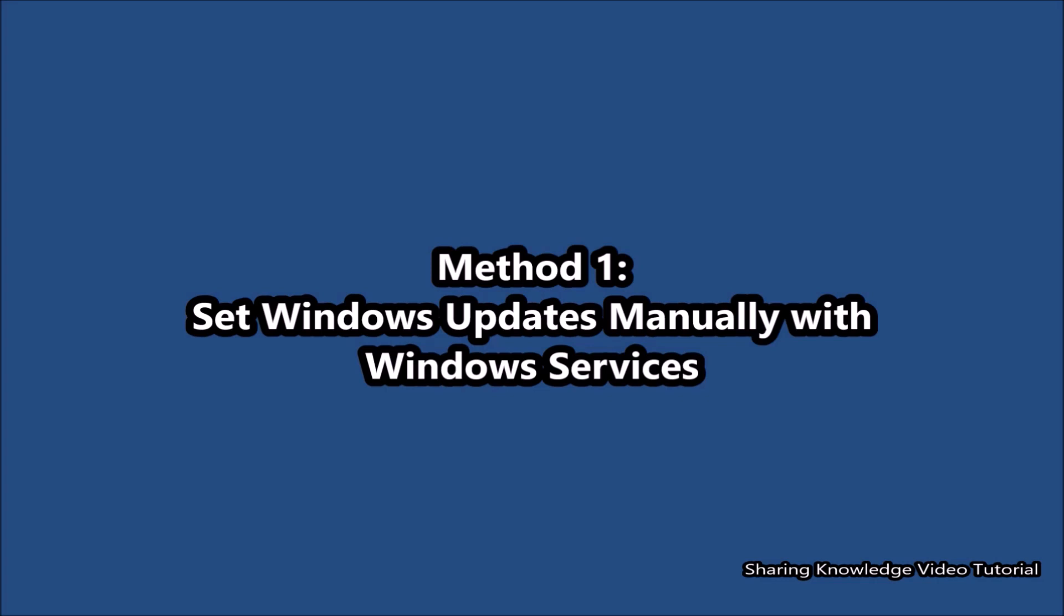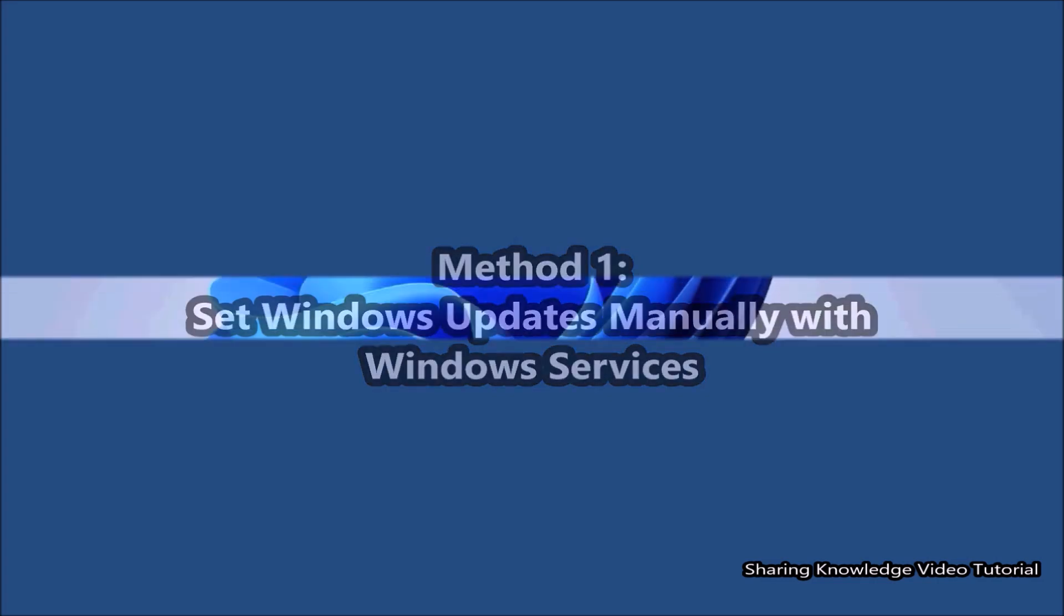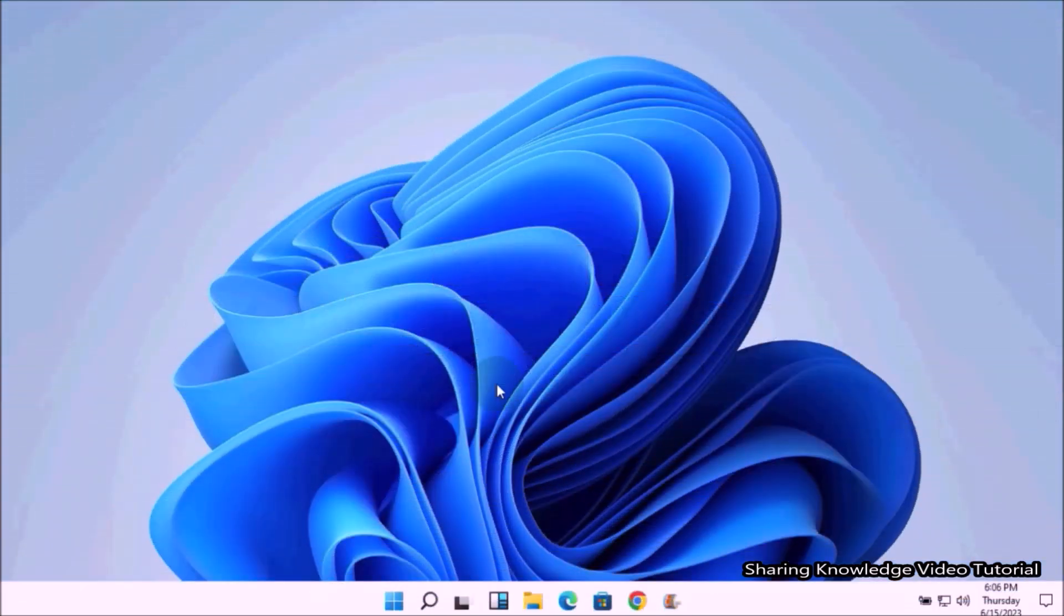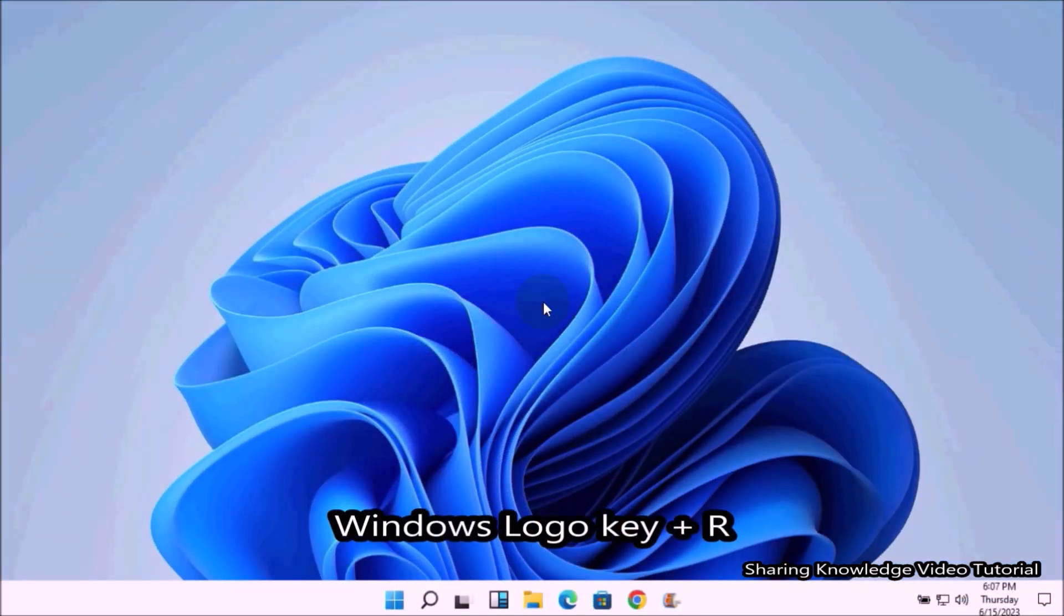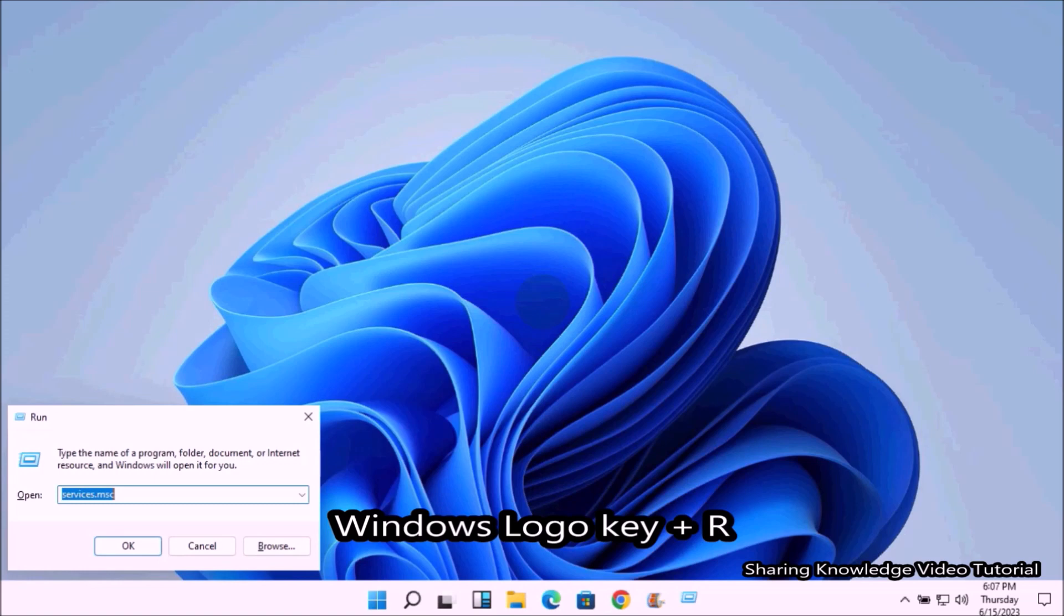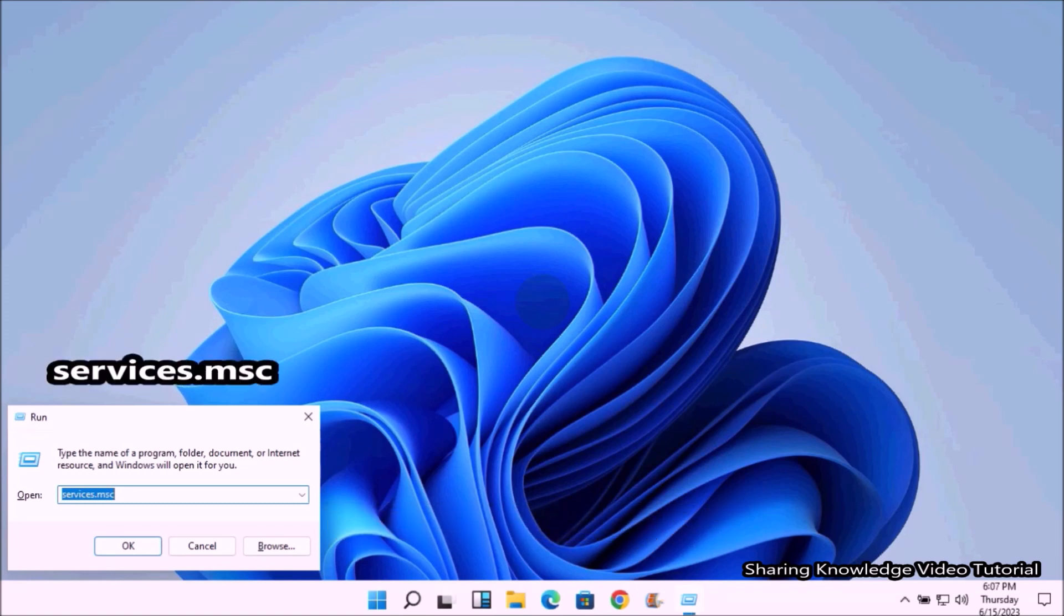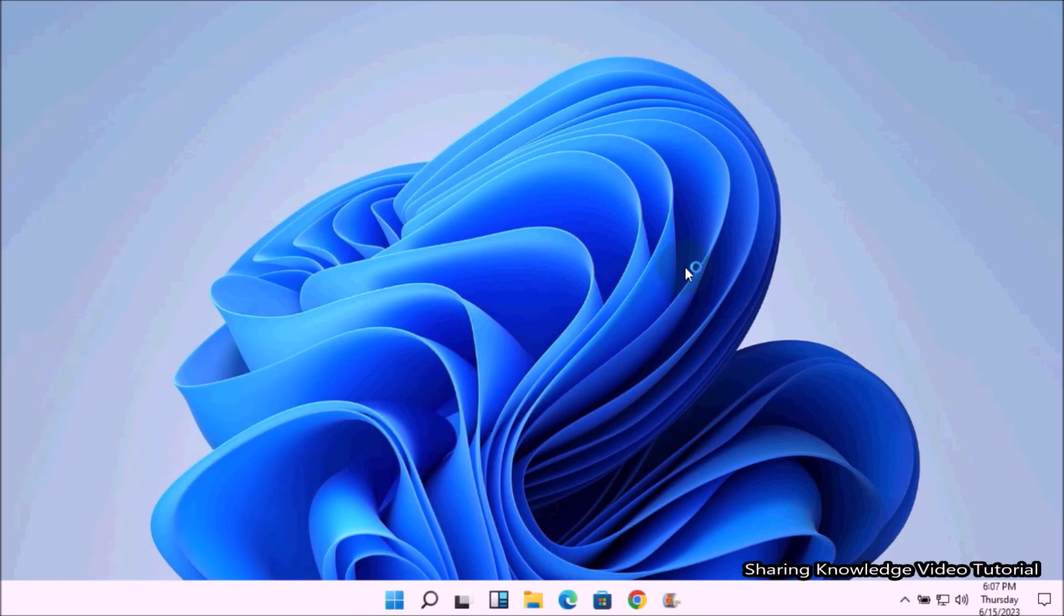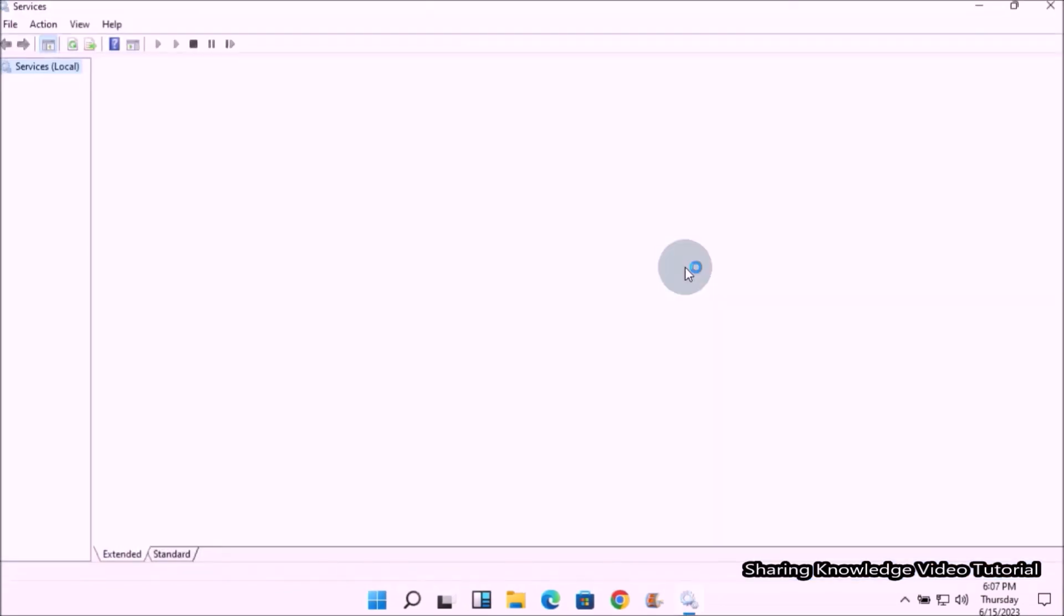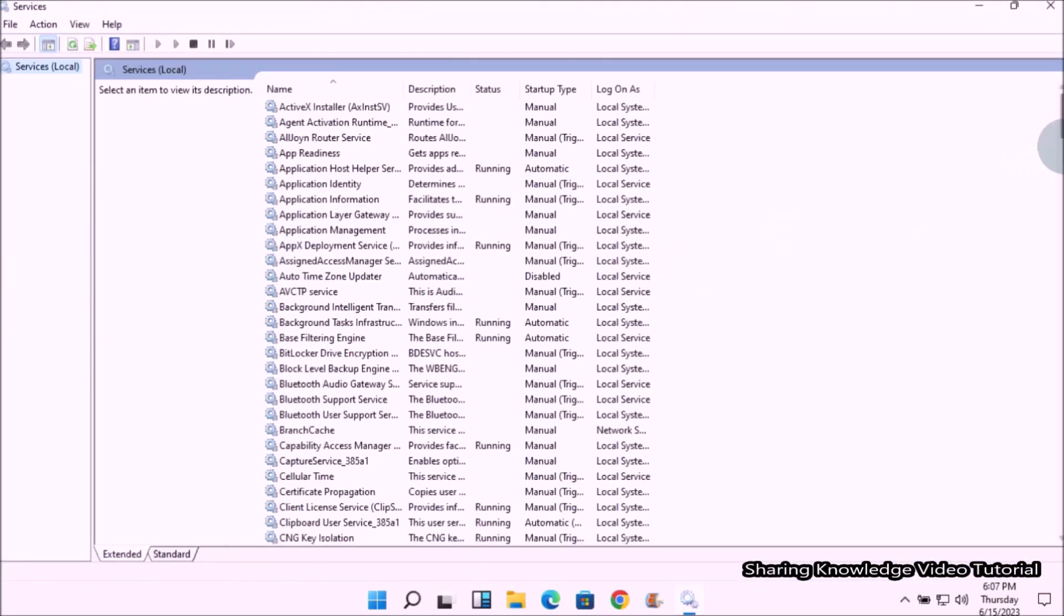Let's start. Method number one: set Windows updates manually with Windows Services. To do that, open the Run dialog box by pressing Windows logo key plus R. In the Run dialog box field, type services.msc and press Enter key to open the Services window.